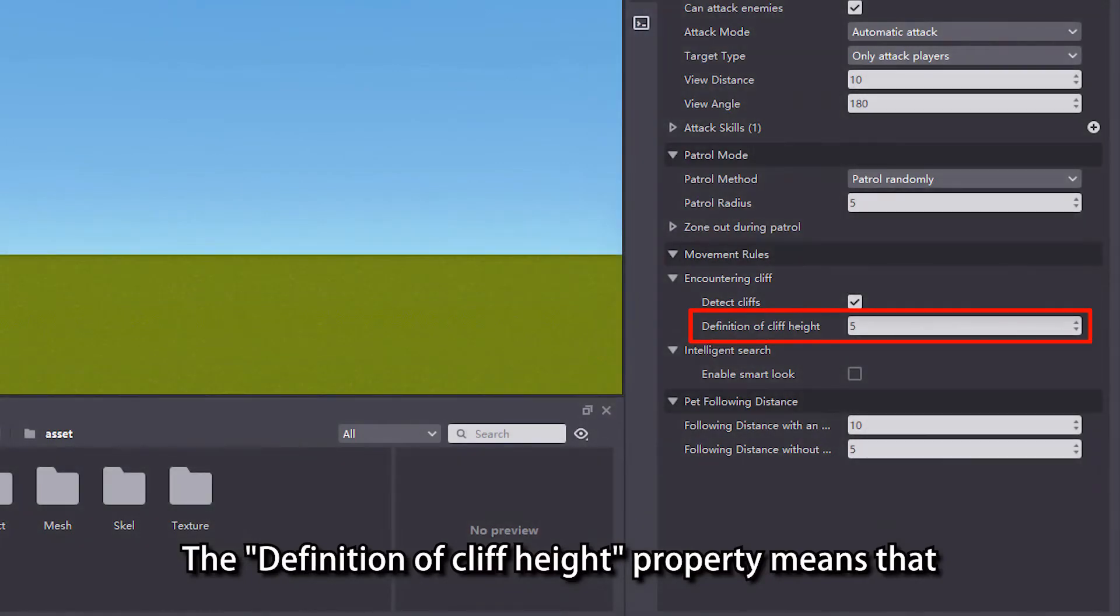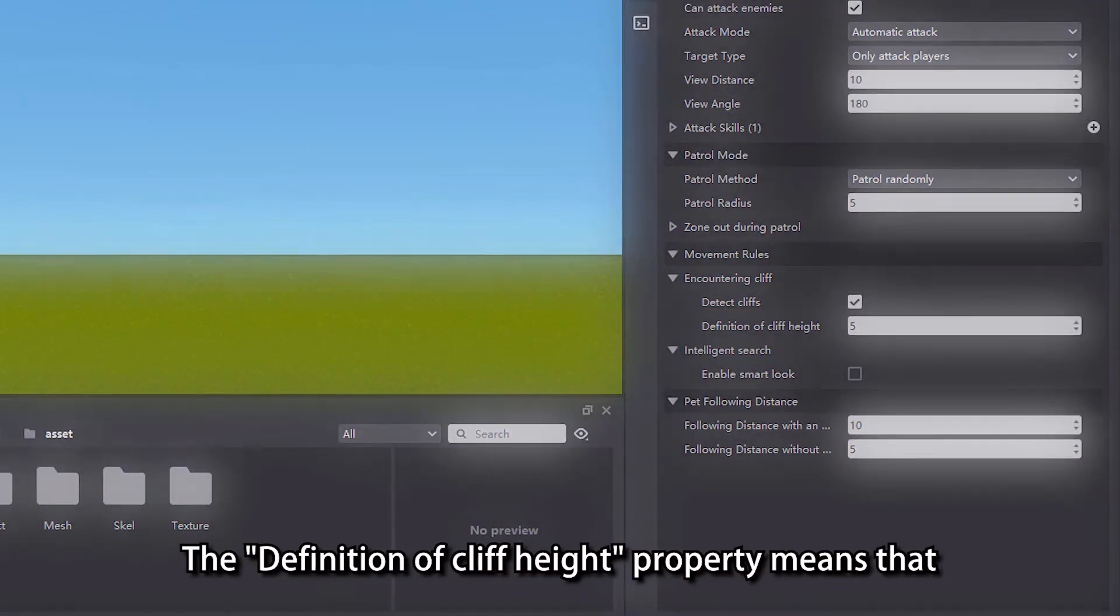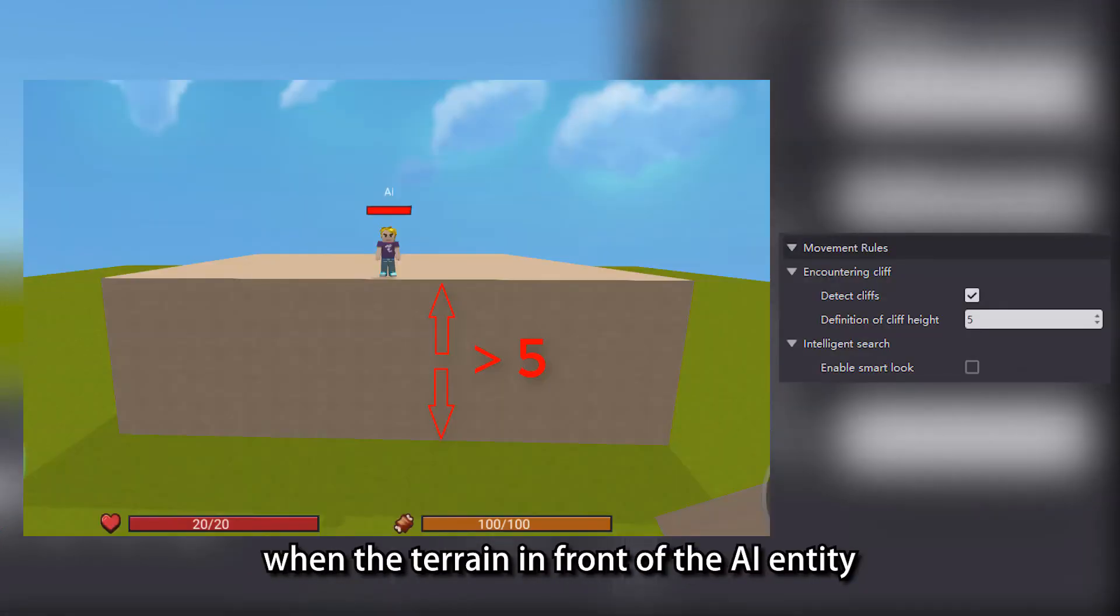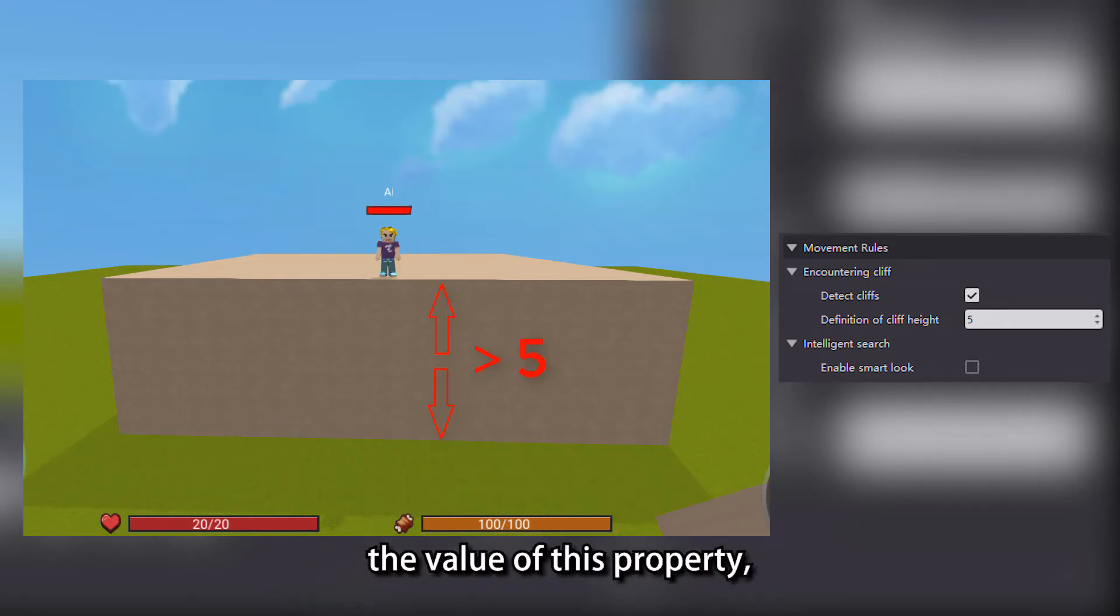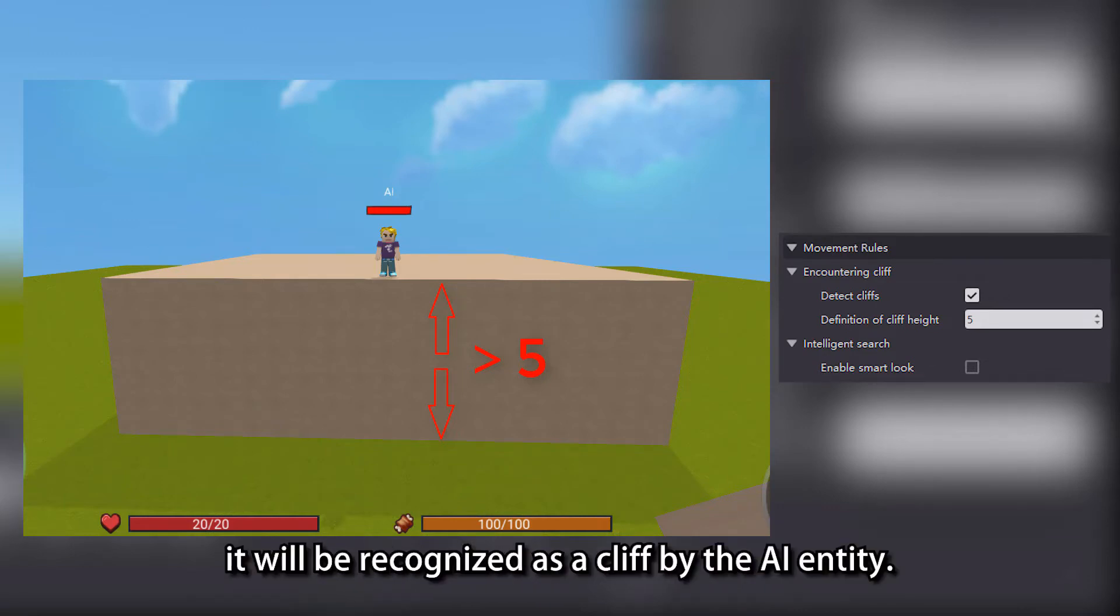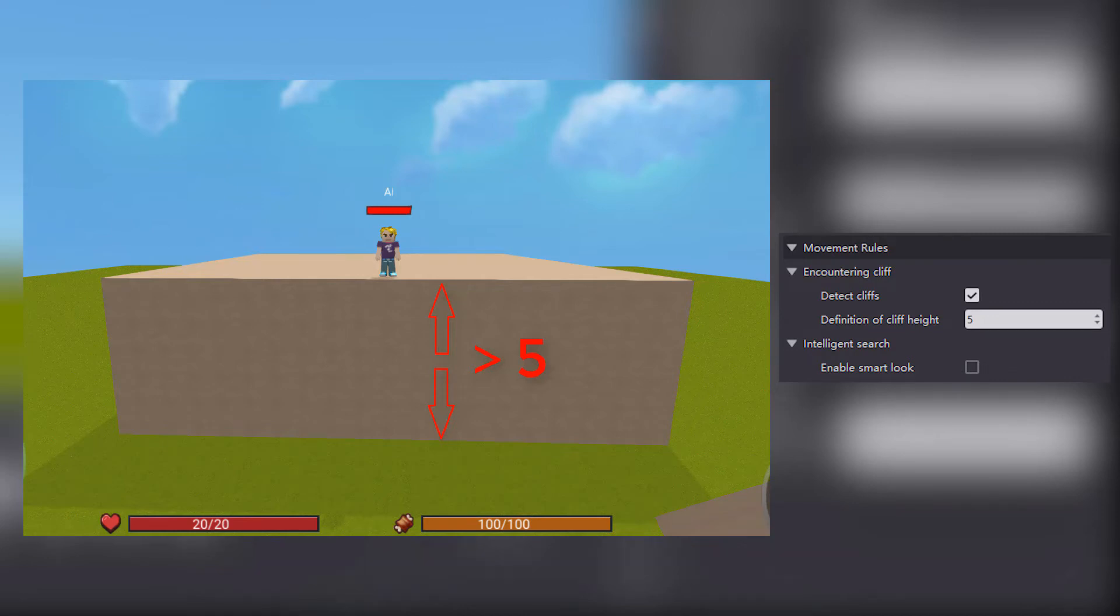The definition of cliff height property means that when the terrain in front of the AI entity is lower than the current terrain and the difference is greater than the value of this property, it will be recognized as a cliff by the AI entity.